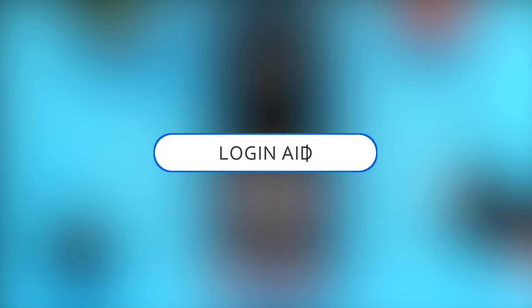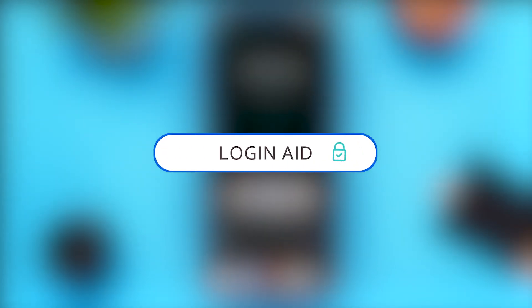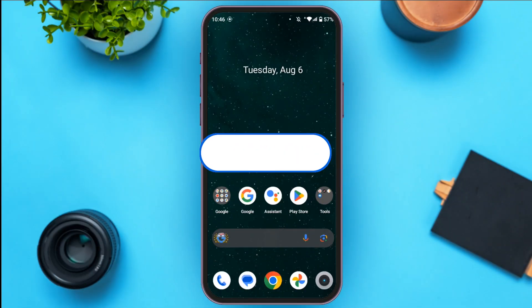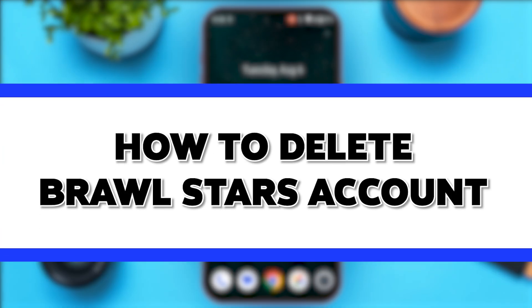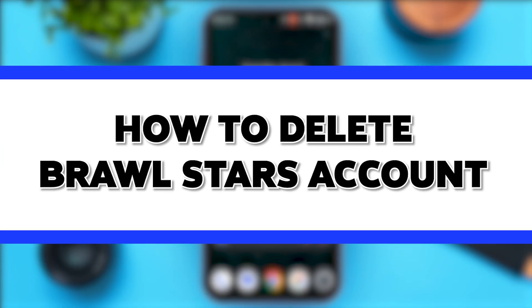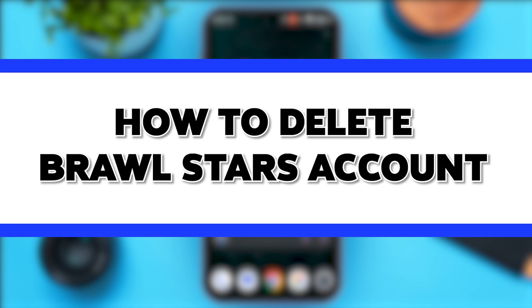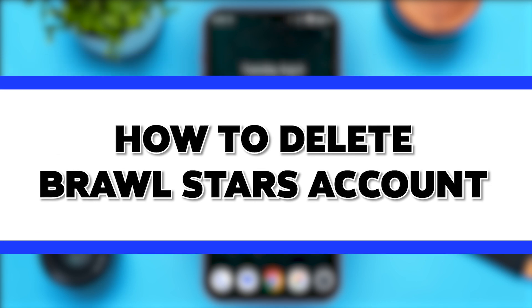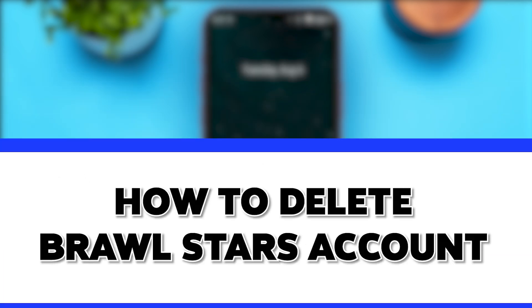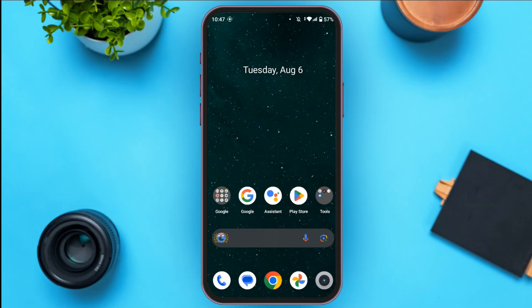Hello everyone, welcome to our channel Login Aid. In this video, I will guide you on how to delete a Brawl Stars account. If you want to delete your Brawl Stars account, this video is just for you. Follow the simple steps and you'll be able to do it.